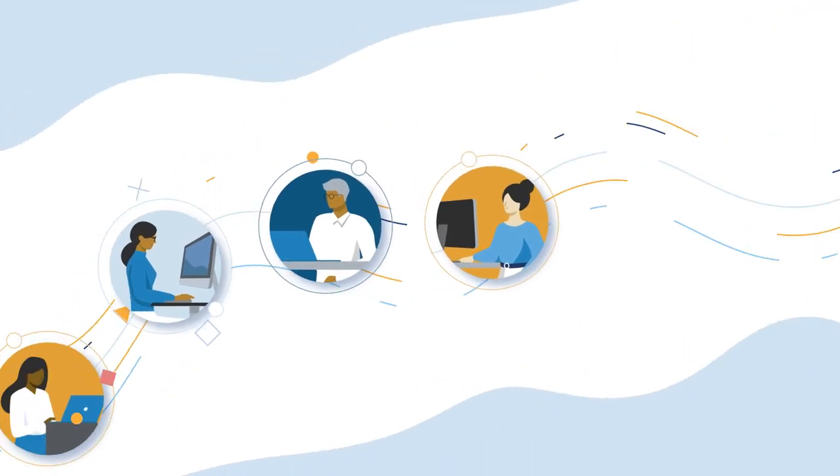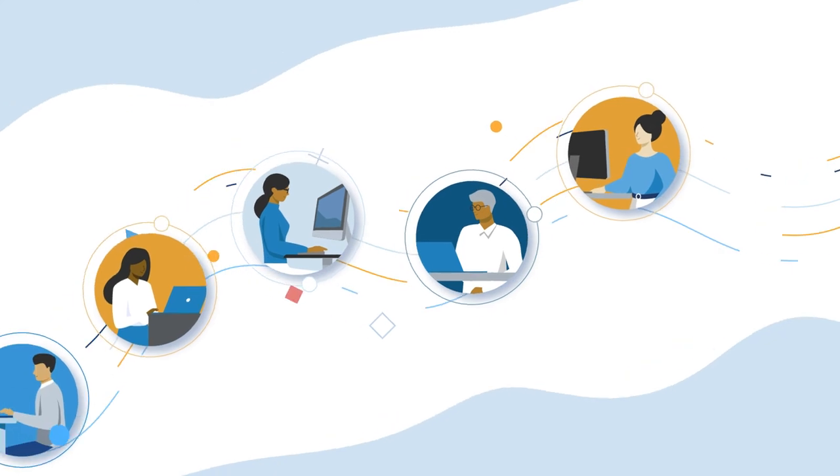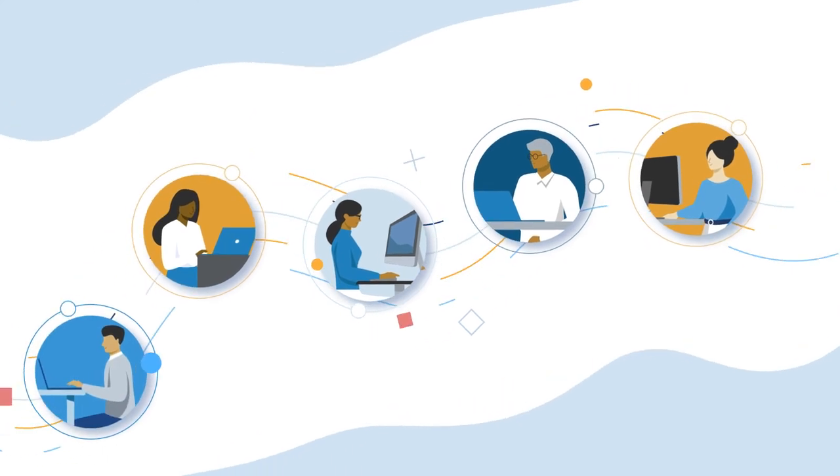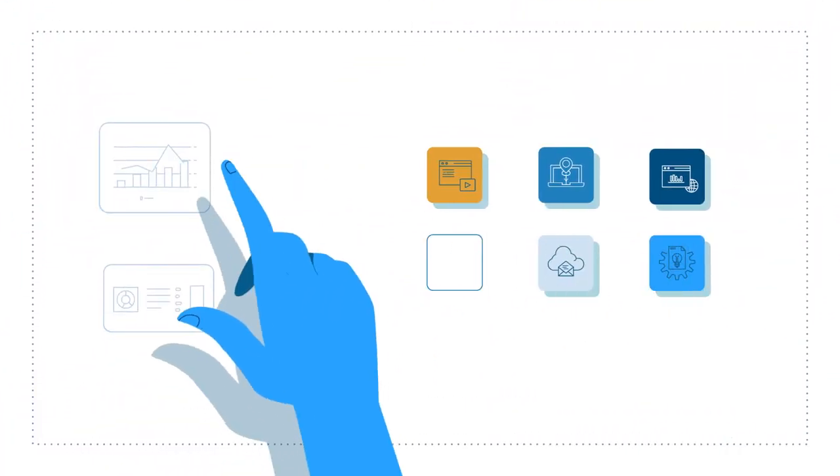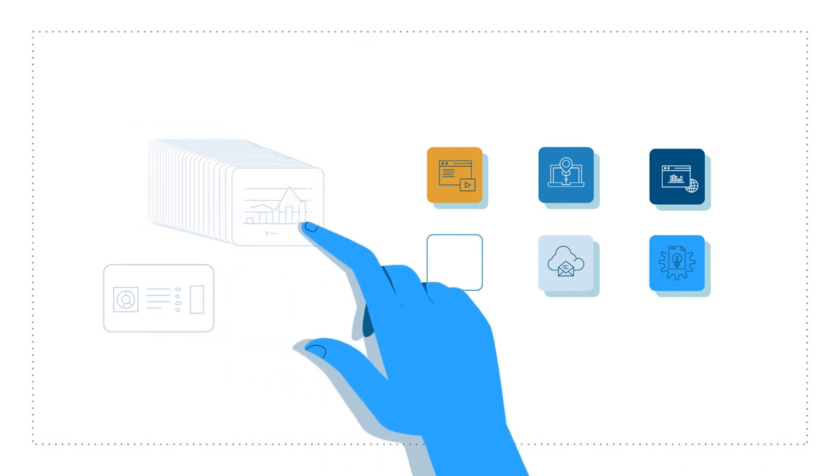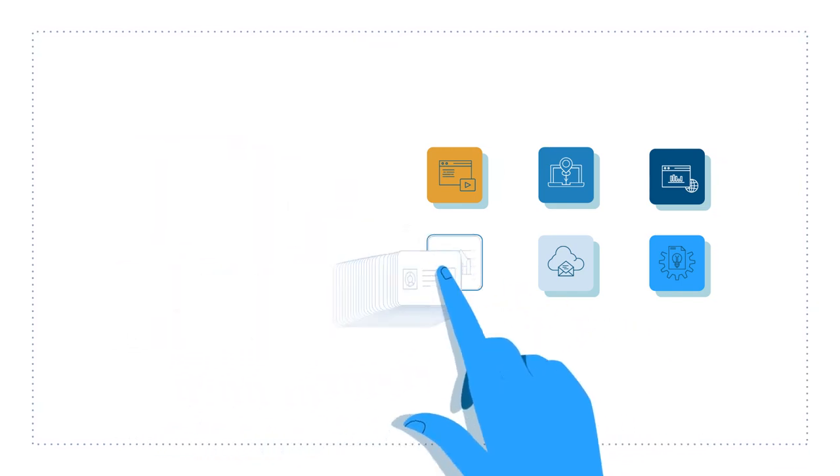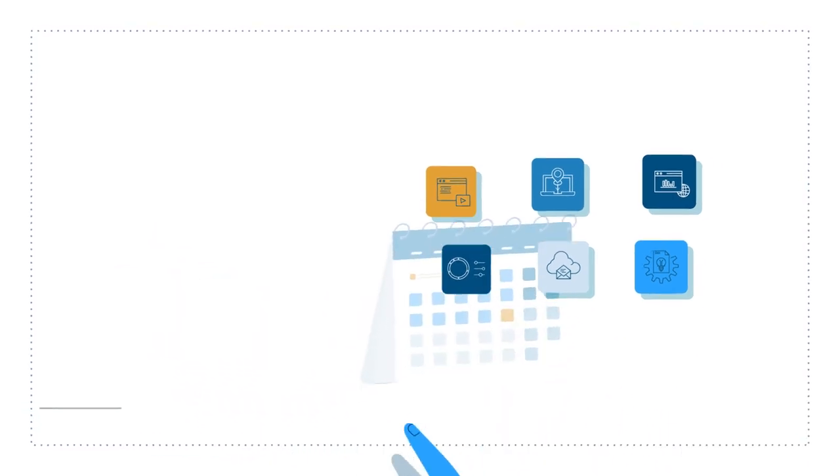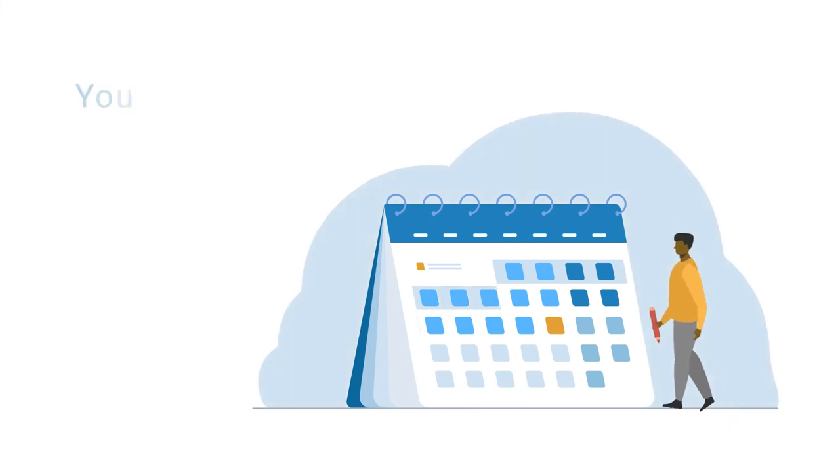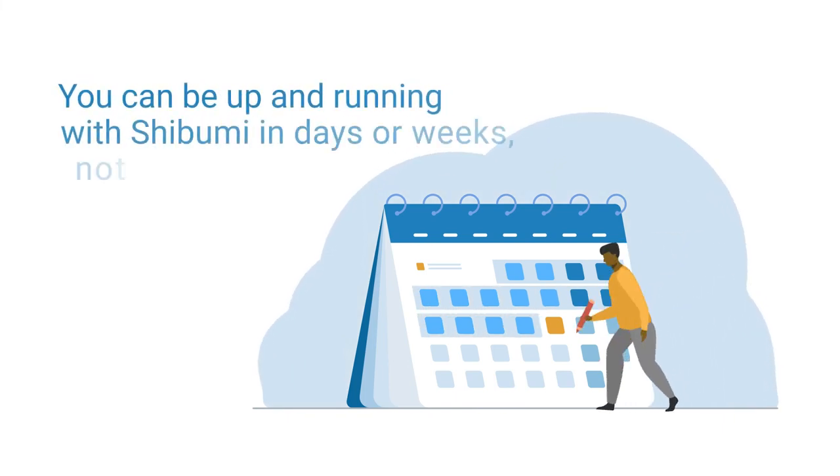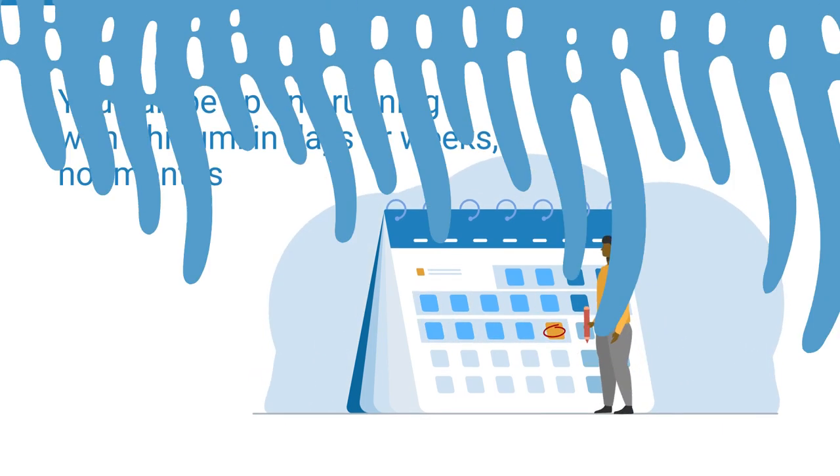Delivering strategic programs at scale takes effort and lots of it. To get the job done, you need a tool like Shibumi to simplify key activities while putting your goals within reach. Even better, you can be up and running with Shibumi in days or weeks, not months.